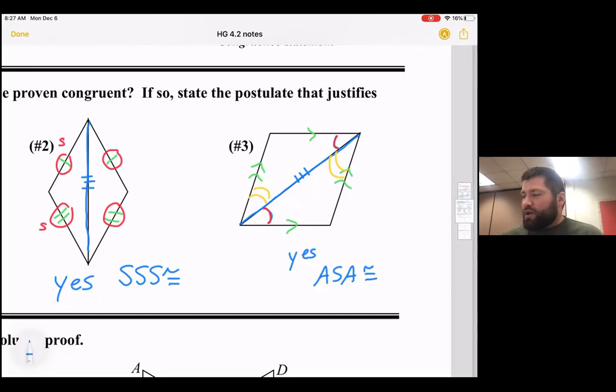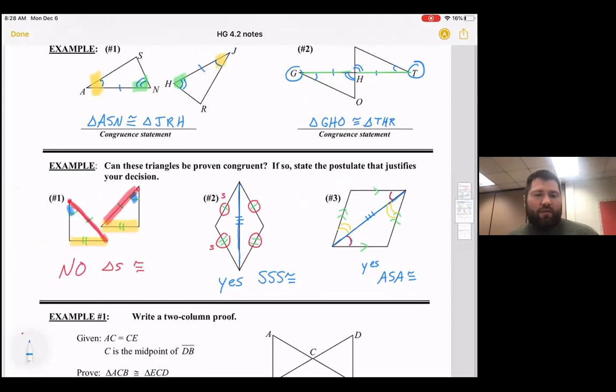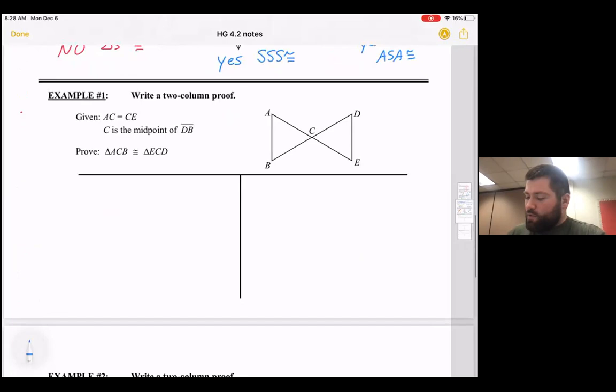Looking at the clock, we'll probably get through one proof today and finish the others tomorrow. So far we've talked about Side-Side-Side, Side-Angle-Side, and Angle-Side-Angle congruence. Now we're going to show how we can use them to write a formal proof.